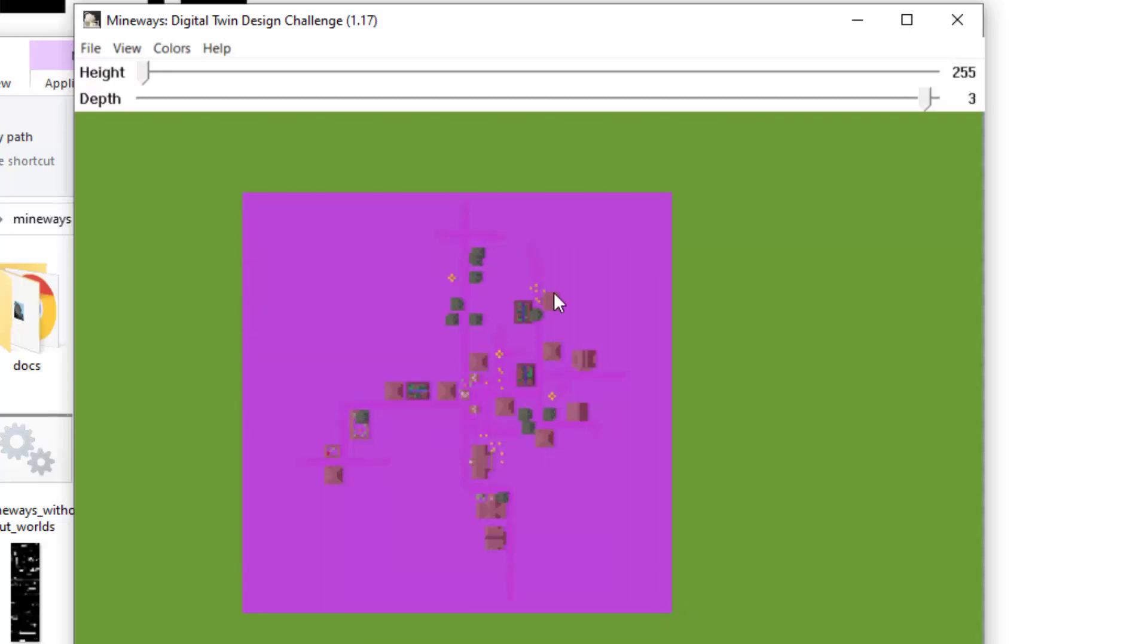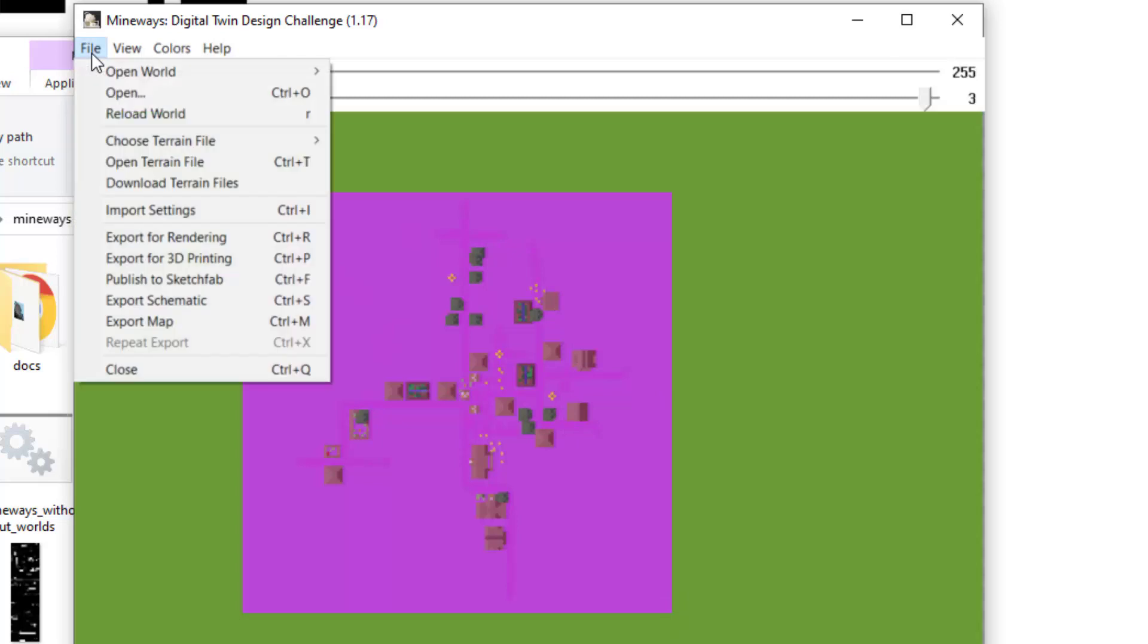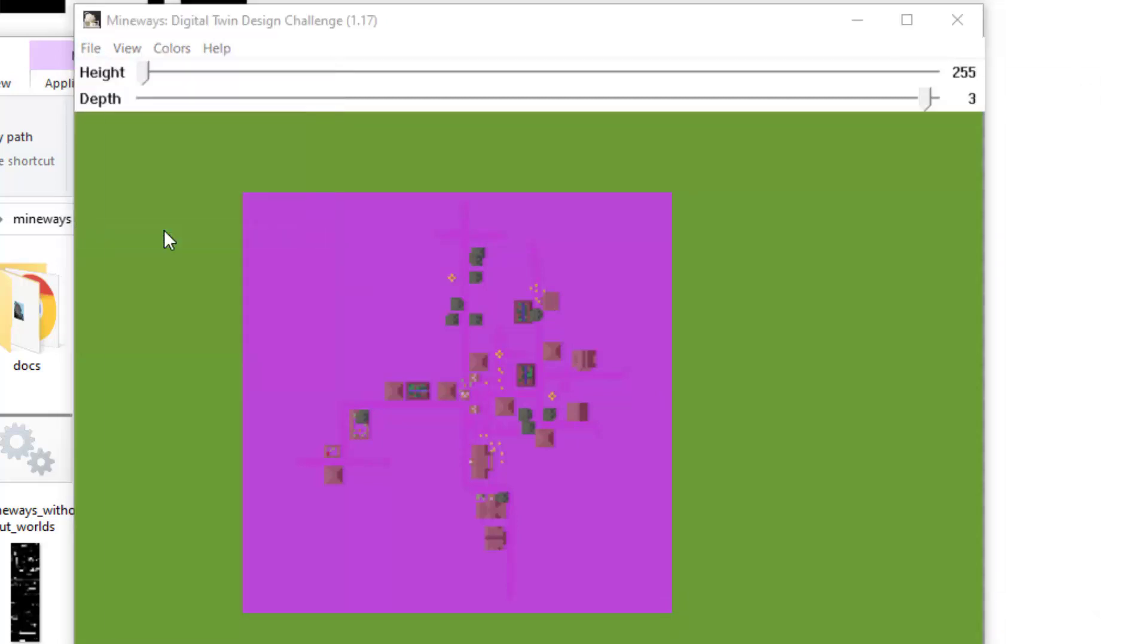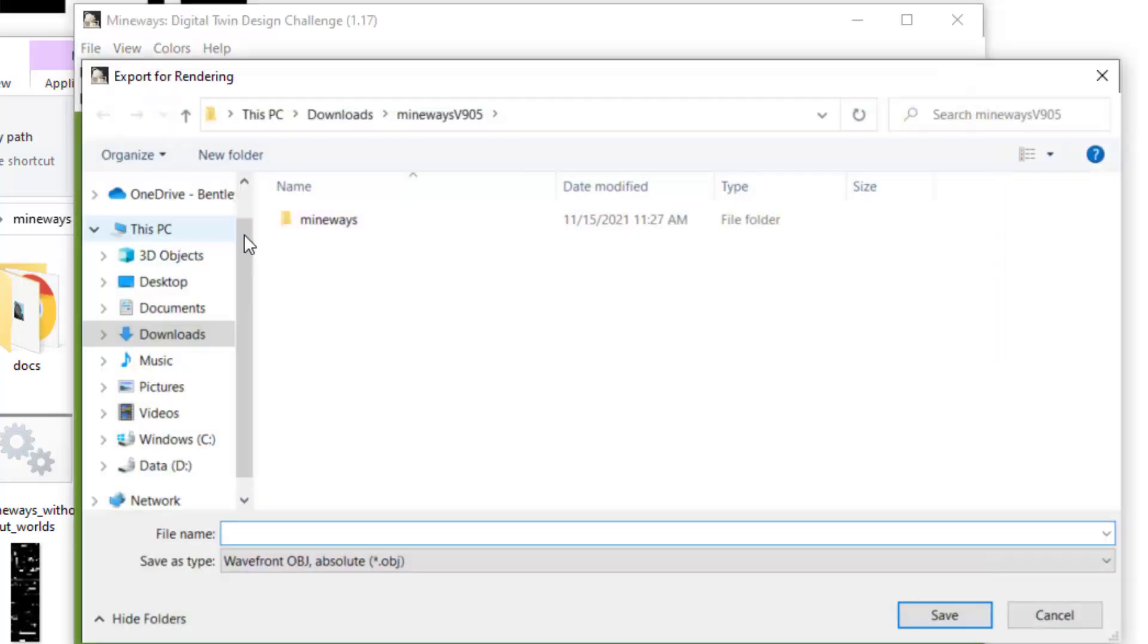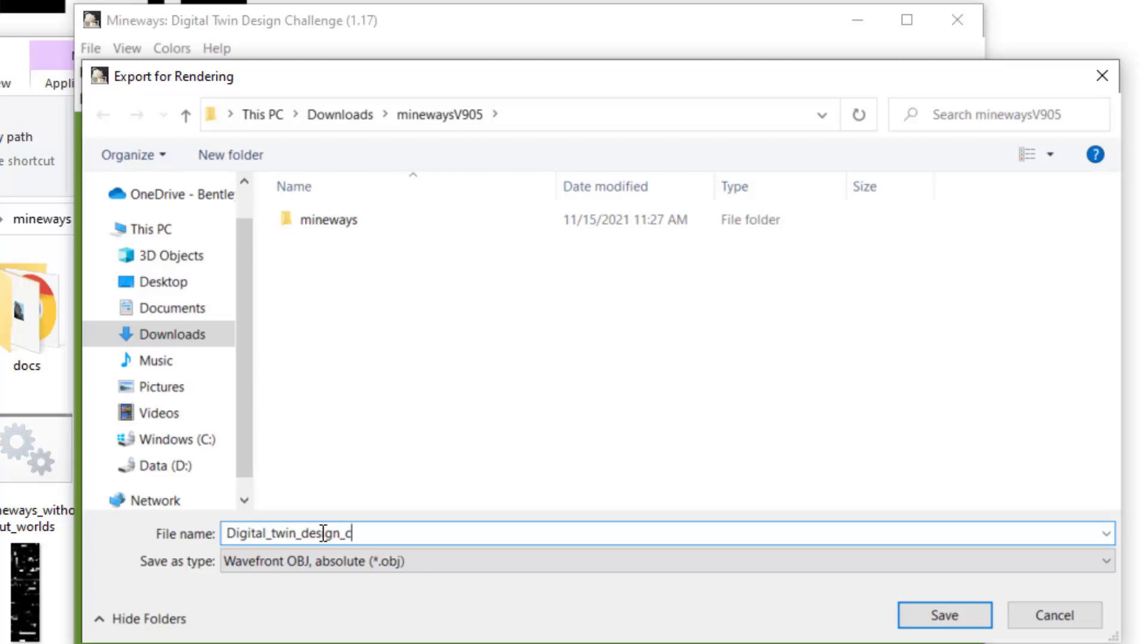Once you're satisfied with the area, go to File, Export for Rendering, and choose a location where you want this saved. I'm going to name this Digital Twin Design Challenge.